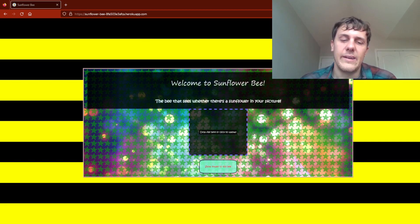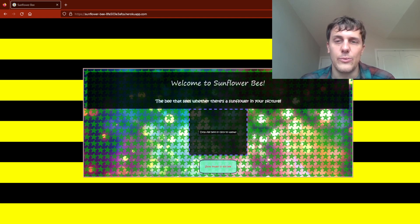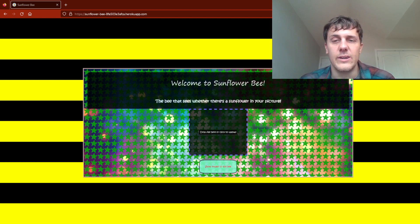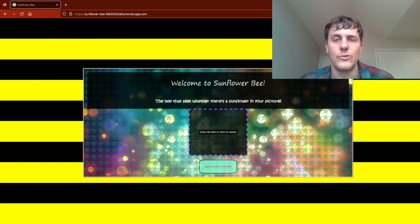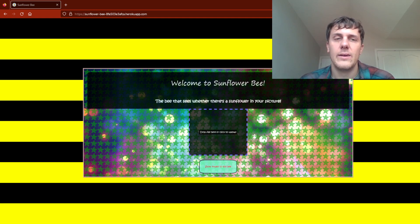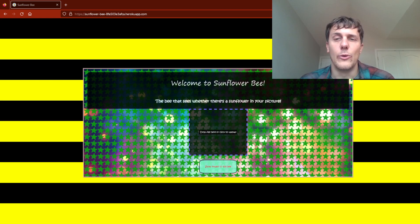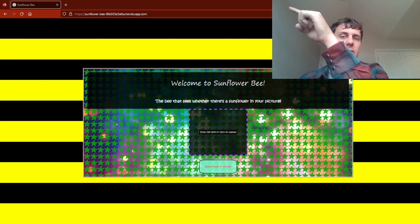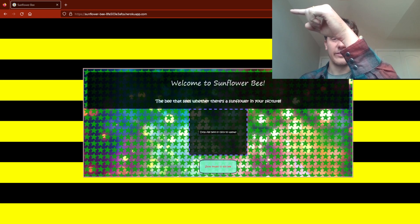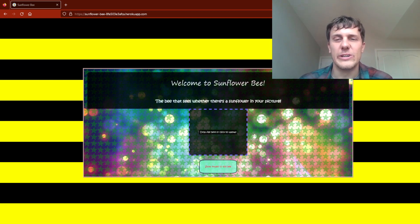For an example of how this works, this is online. You can go to it at sunflower-bee.com or the Heroku app URL that you'll see up here. I can point correctly to the URL in the search bar.